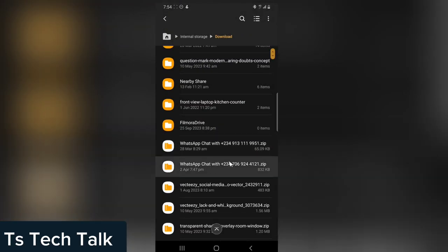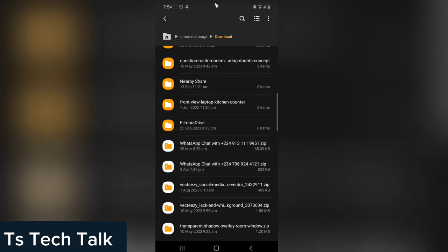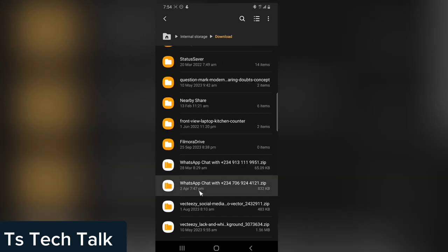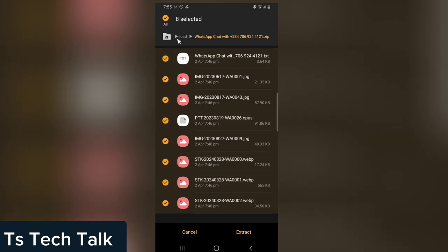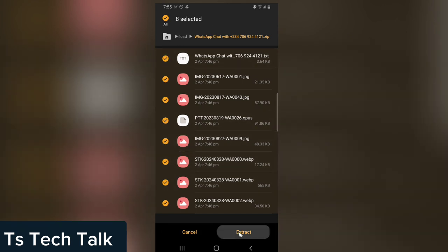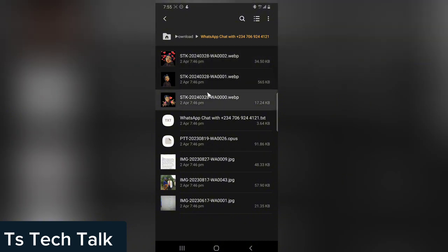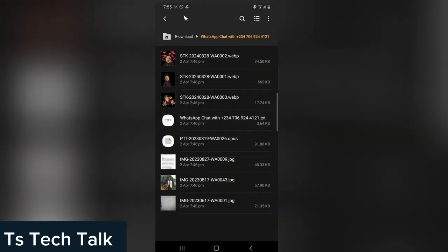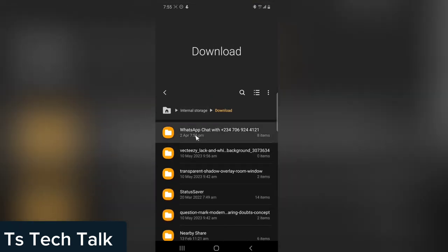Let me show you the WhatsApp chat I just backed up. You can see right there it is April 2nd, and you can also see the time. Click on it and these are everything inside. What you need to do is click on 'Extract.' Once you click Extract, it is going to extract the contents and you can see everything that has been extracted.